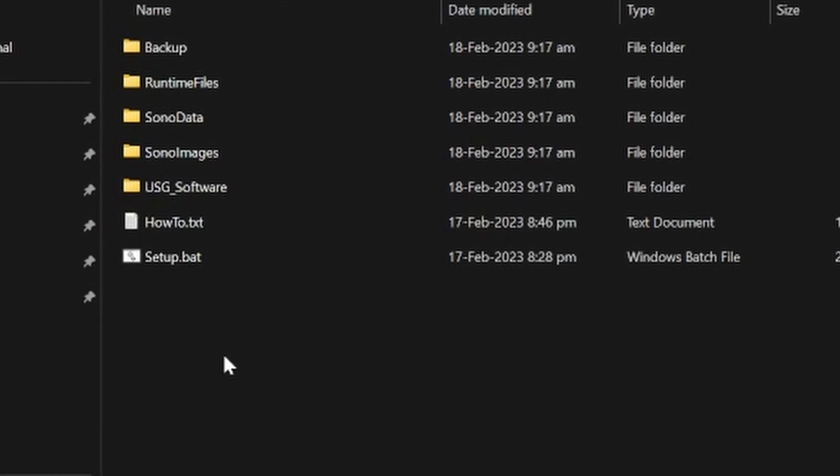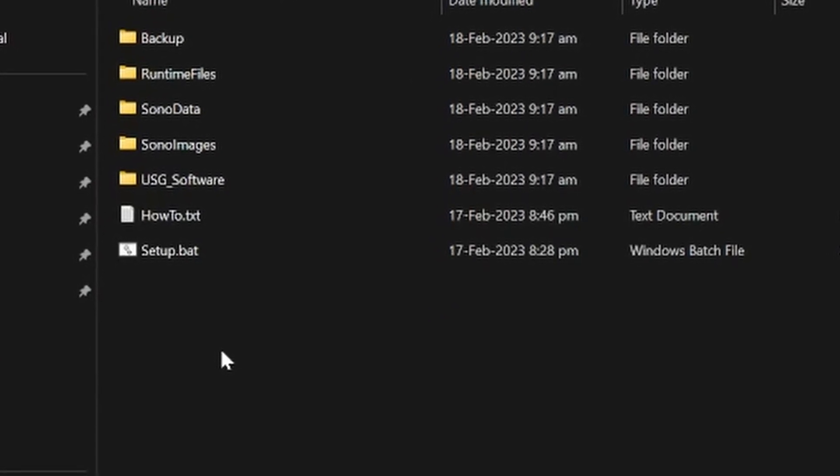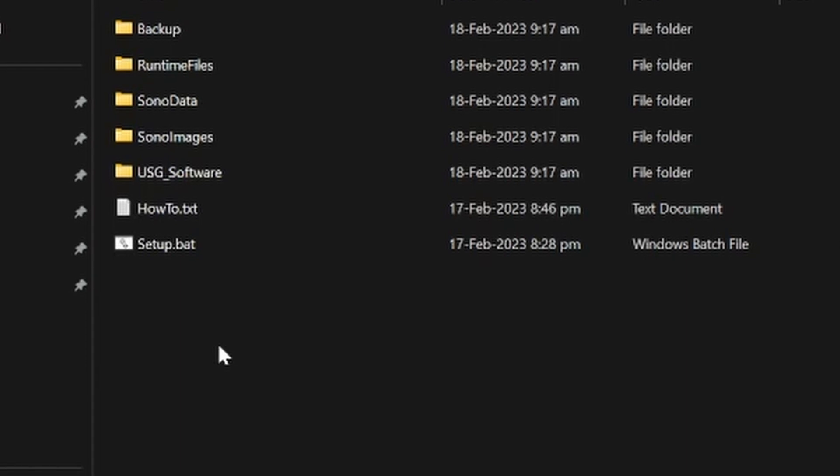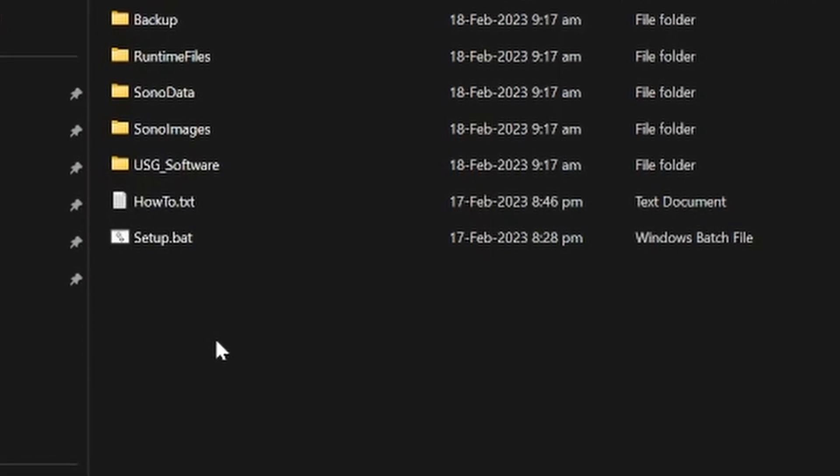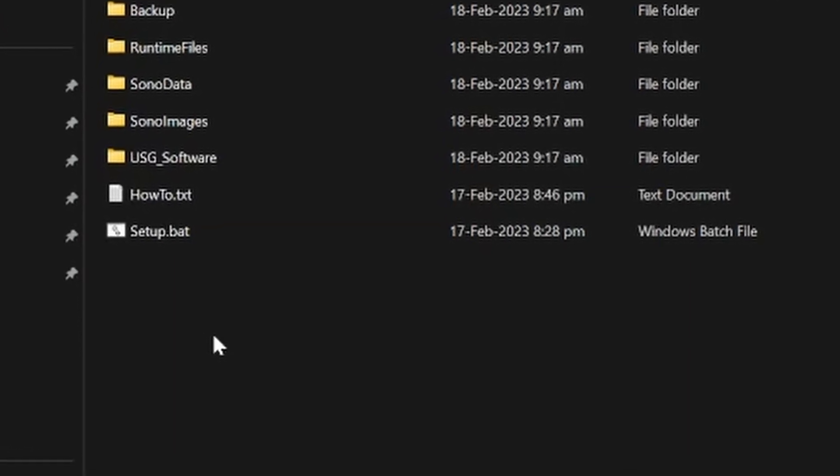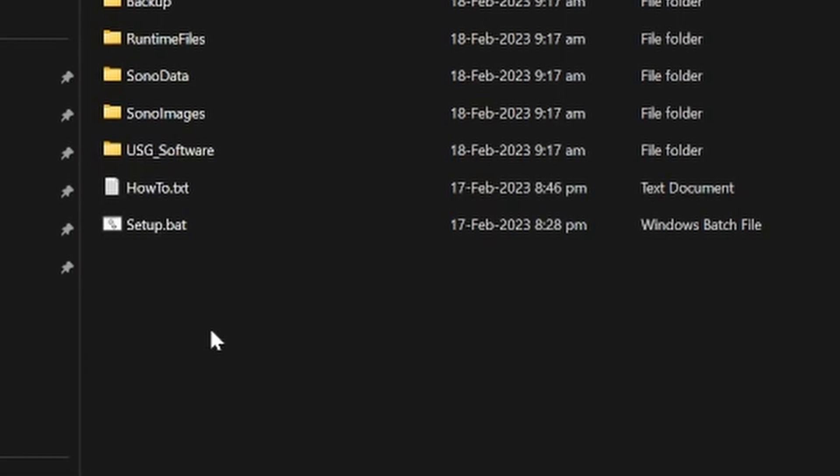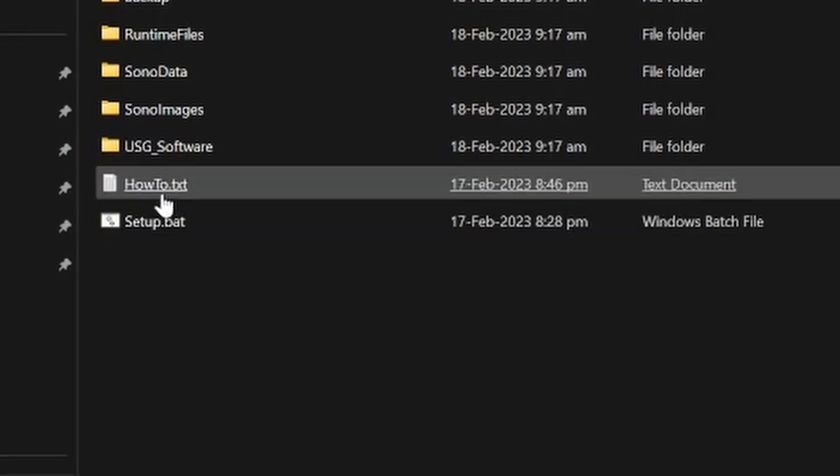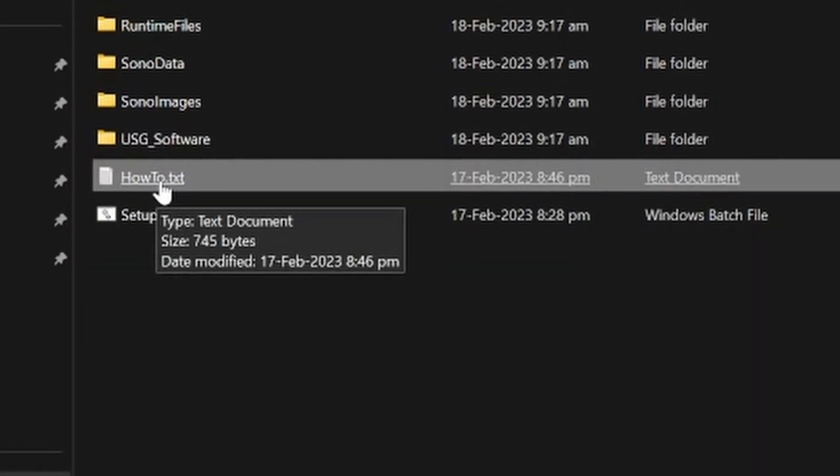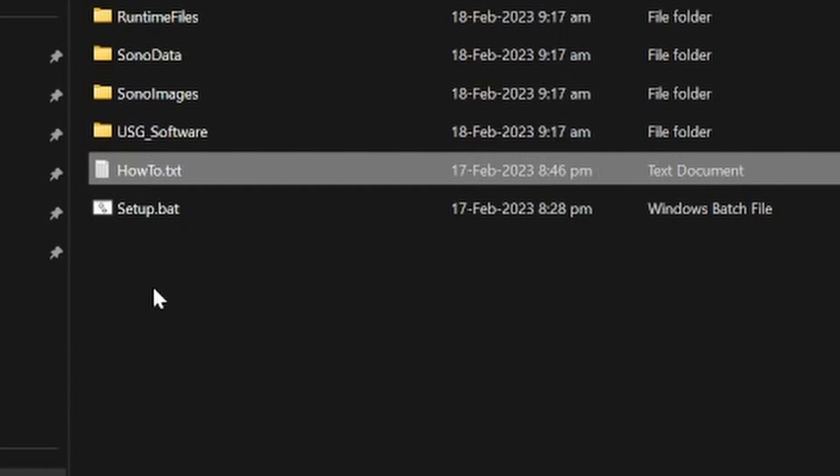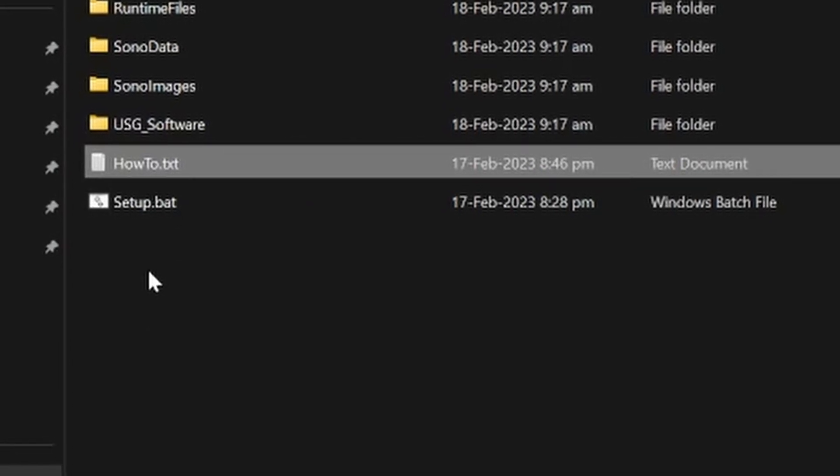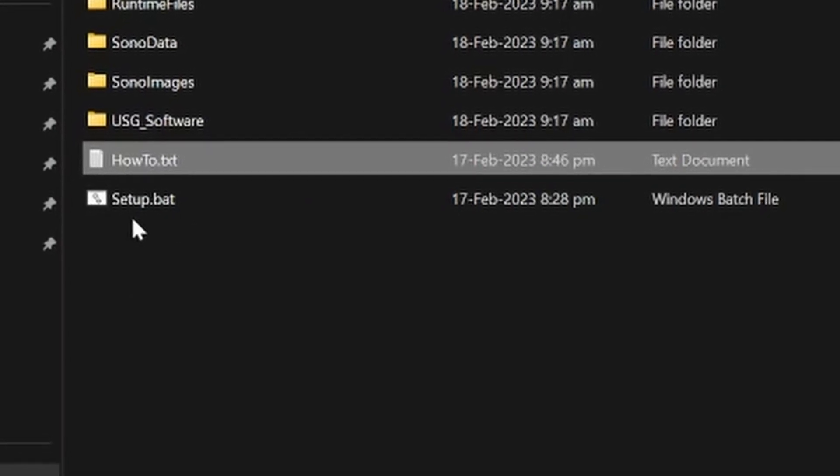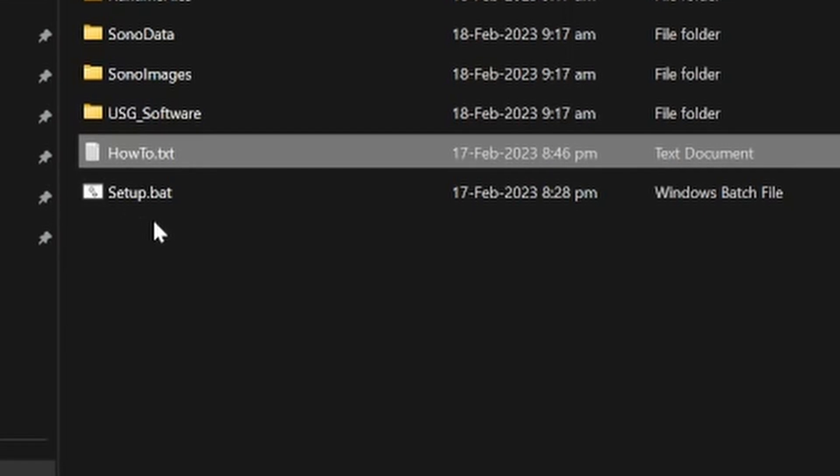Now you will be presented with some subfolders and two files. If you don't watch my this video on how to install the ultrasound software, then all the instructions are present in this how to.txt file. Now there is a file called setup.bat.